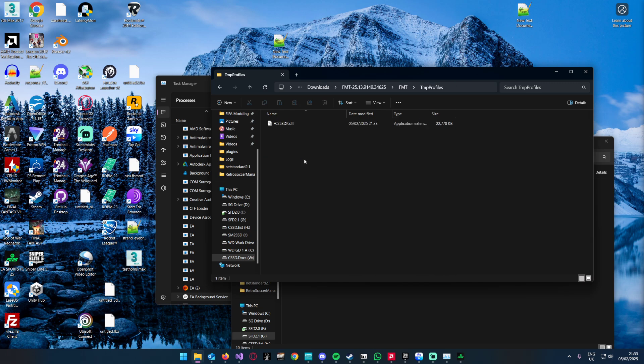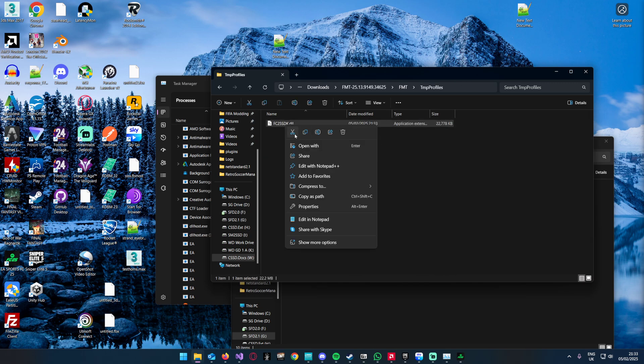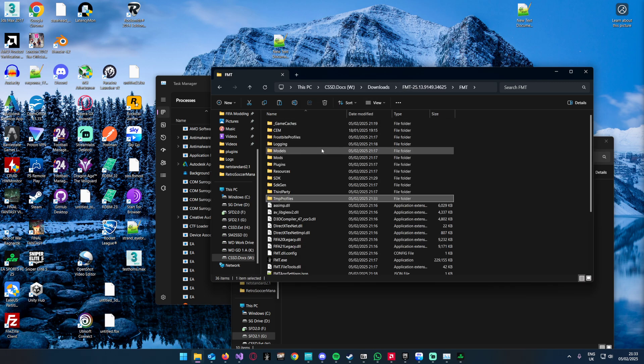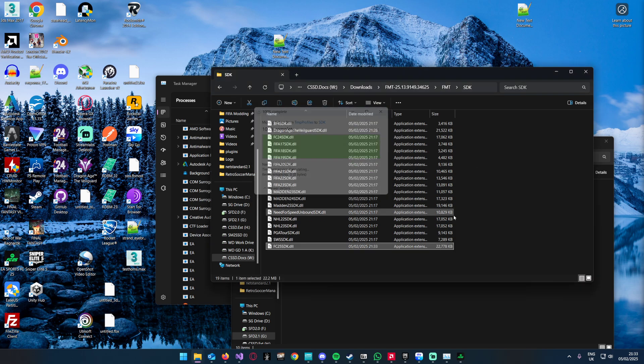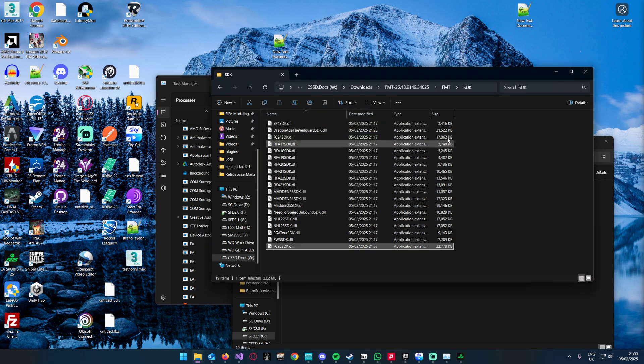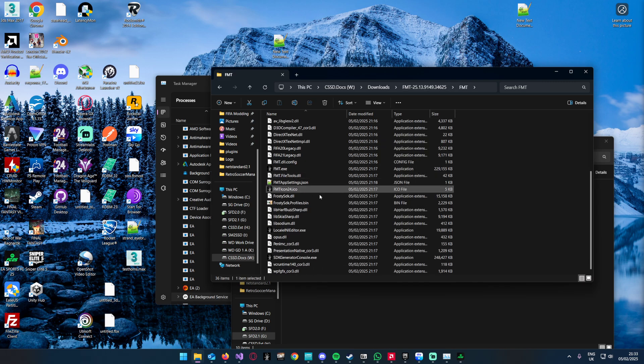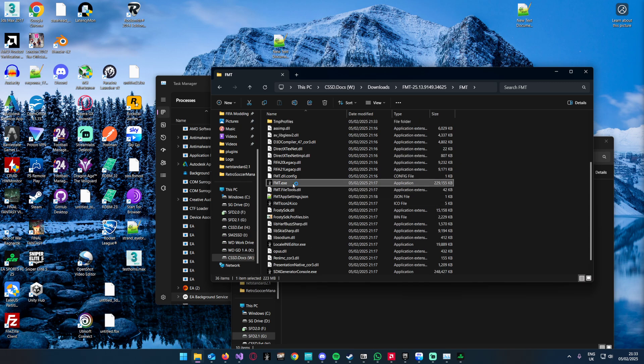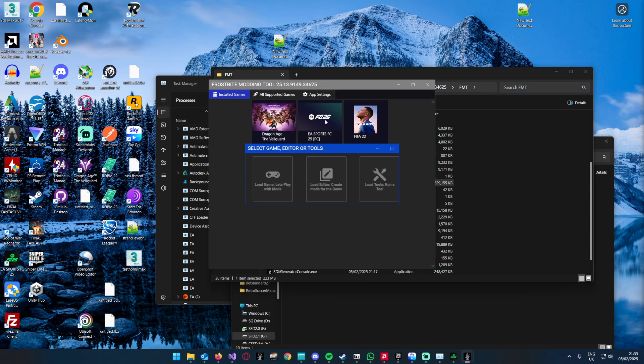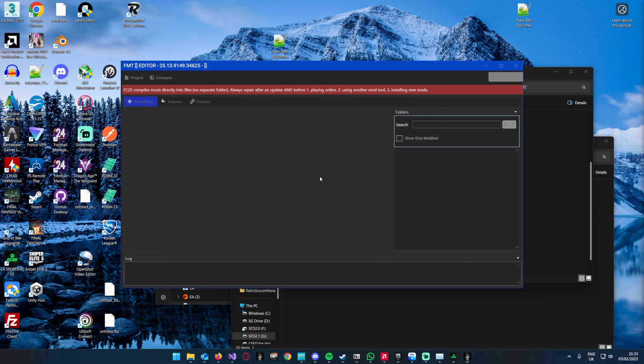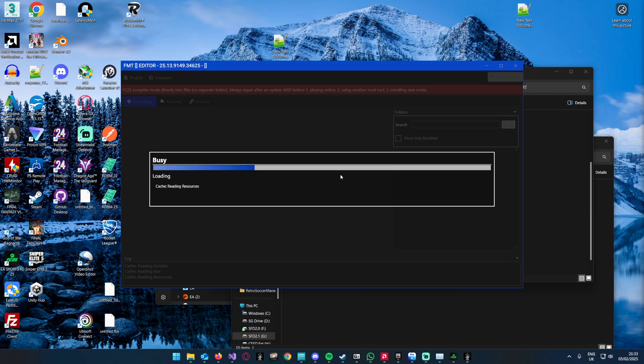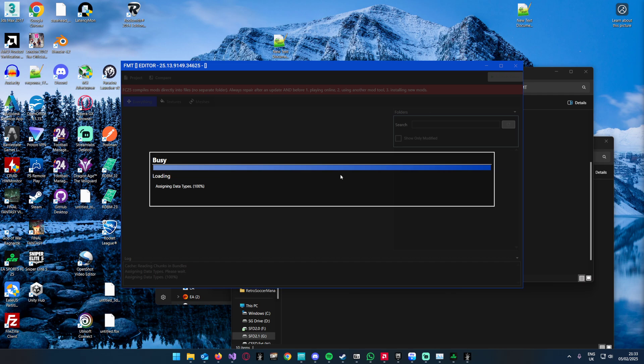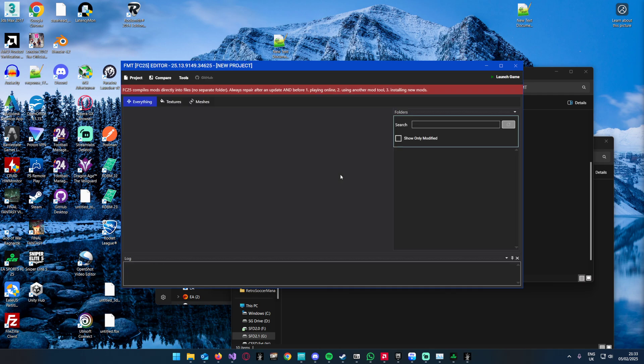Once again we're going to update it like this. I don't think there was any changes between title update 8 and 9, but okay. Then we rerun FMT, open up FC 25. Bada bing bada boom, no more outdated SDK messages at the top of the screen.